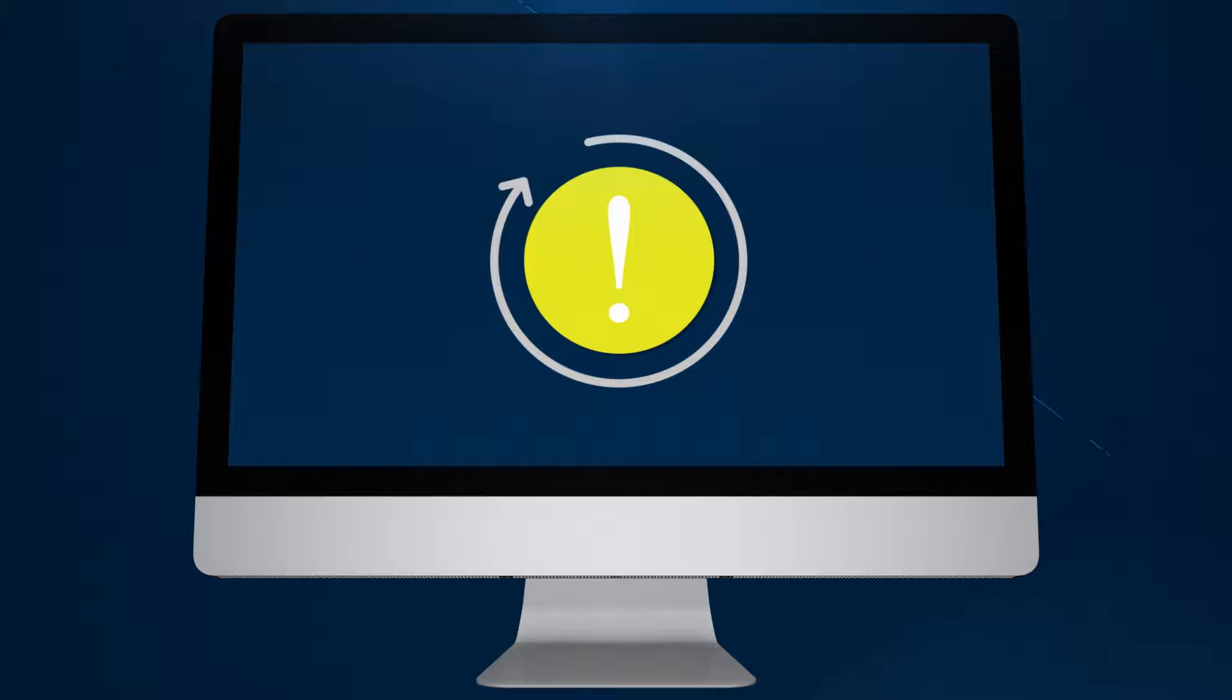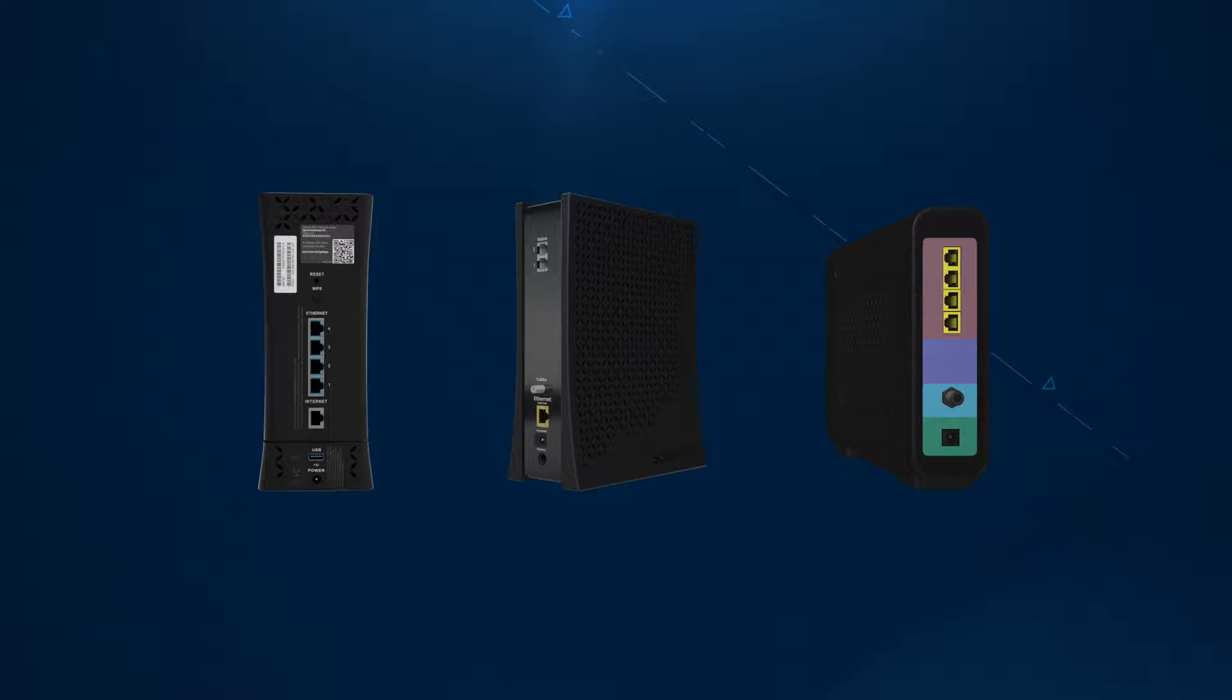Having trouble with your internet connection? The solution may be as simple as resetting your modem. But first, let's discuss equipment types and what they do.